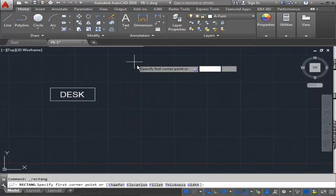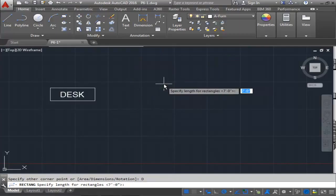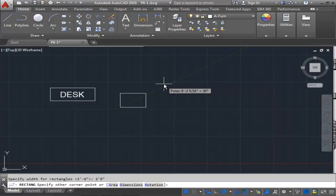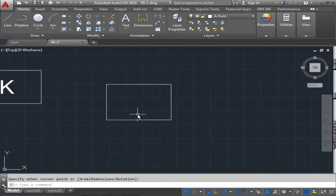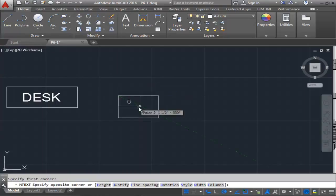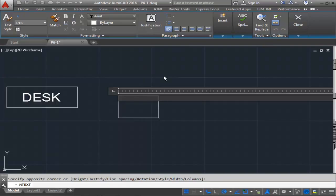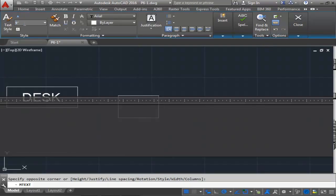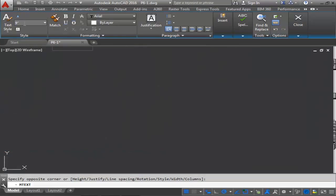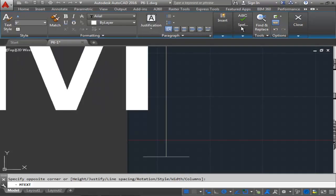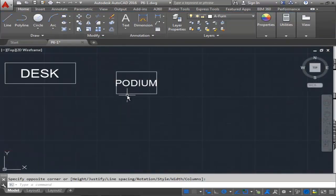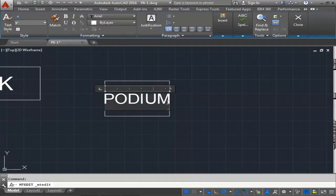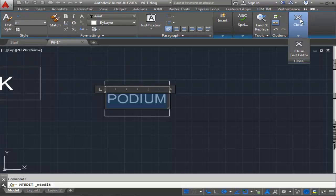Another rectangle — type D for dimensions. This one will be 4 feet by 2 feet 8 inches, and this will be for the podium. The podium is a little smaller than the desk, so I may have to use a smaller text size. I'll create my text box, set justification to middle center, change the size down to 9 inches, and type the word PODIUM. The text is a little too large, so I'll reduce it to 8 inches — that fits. Close the editor.